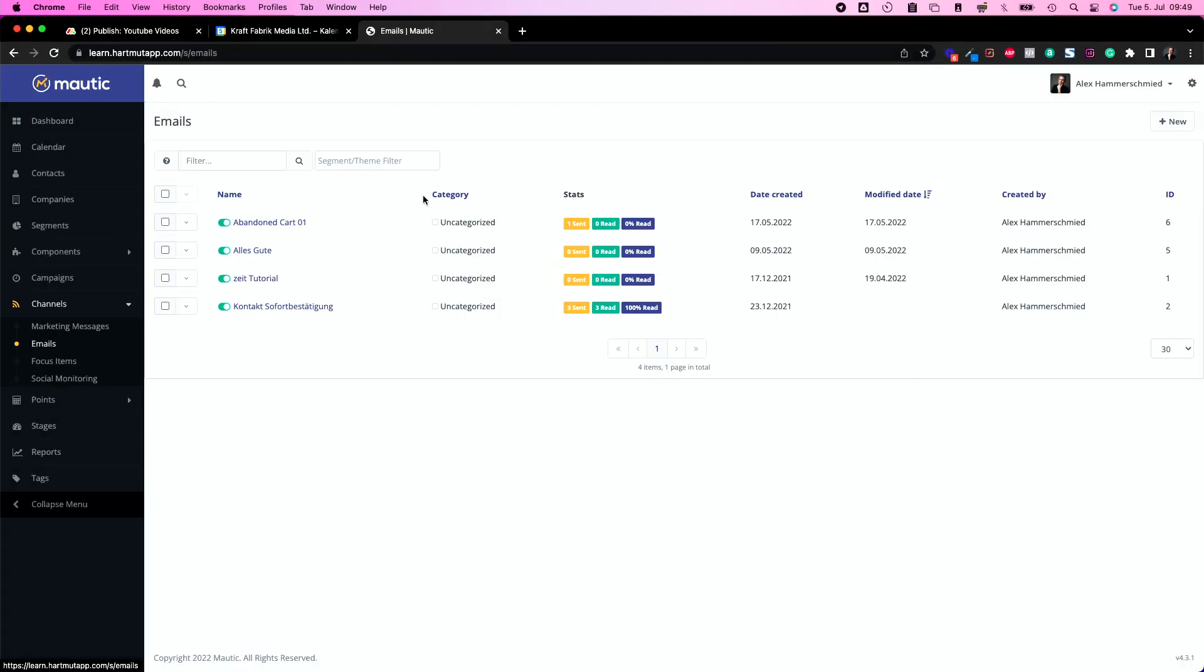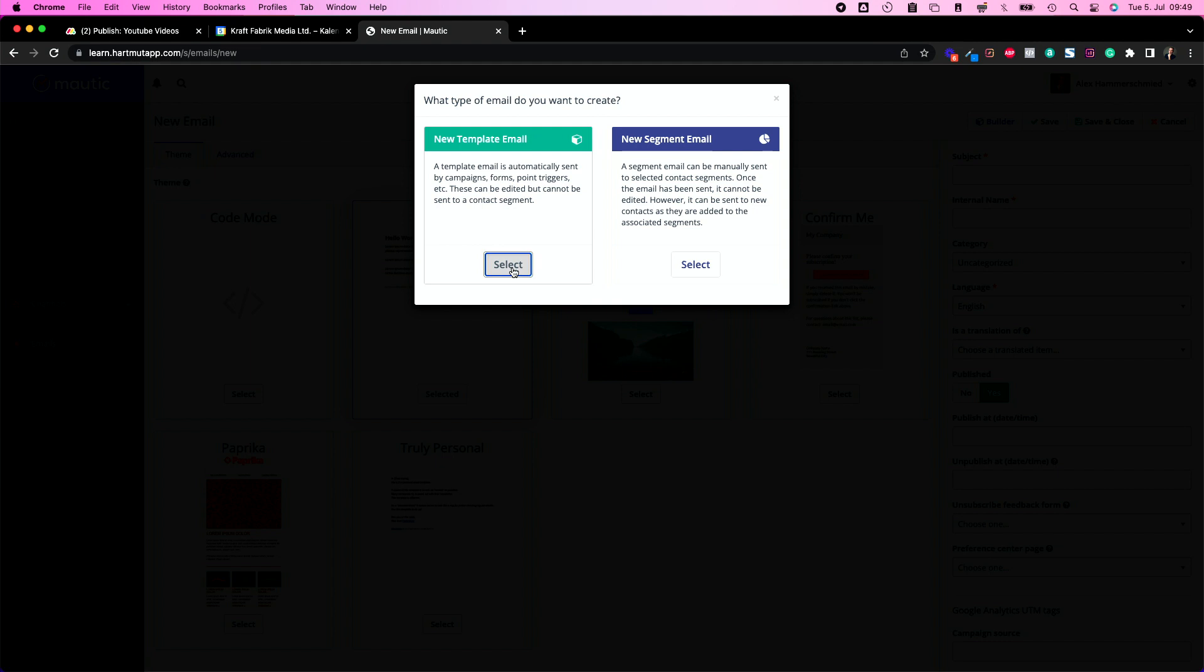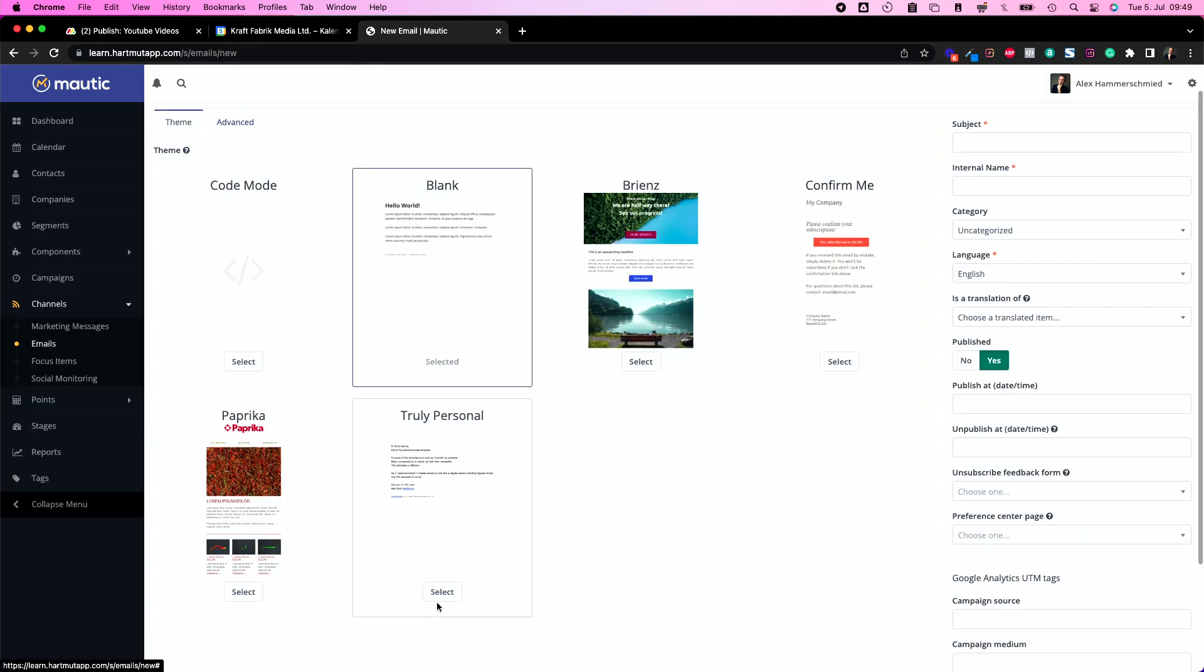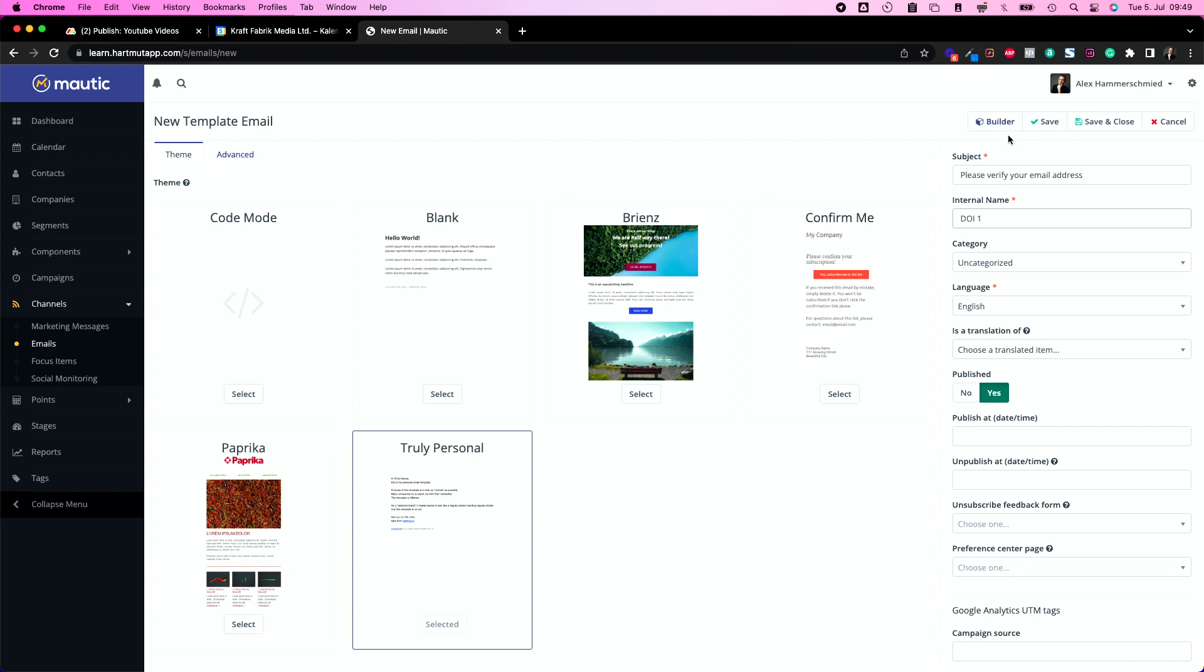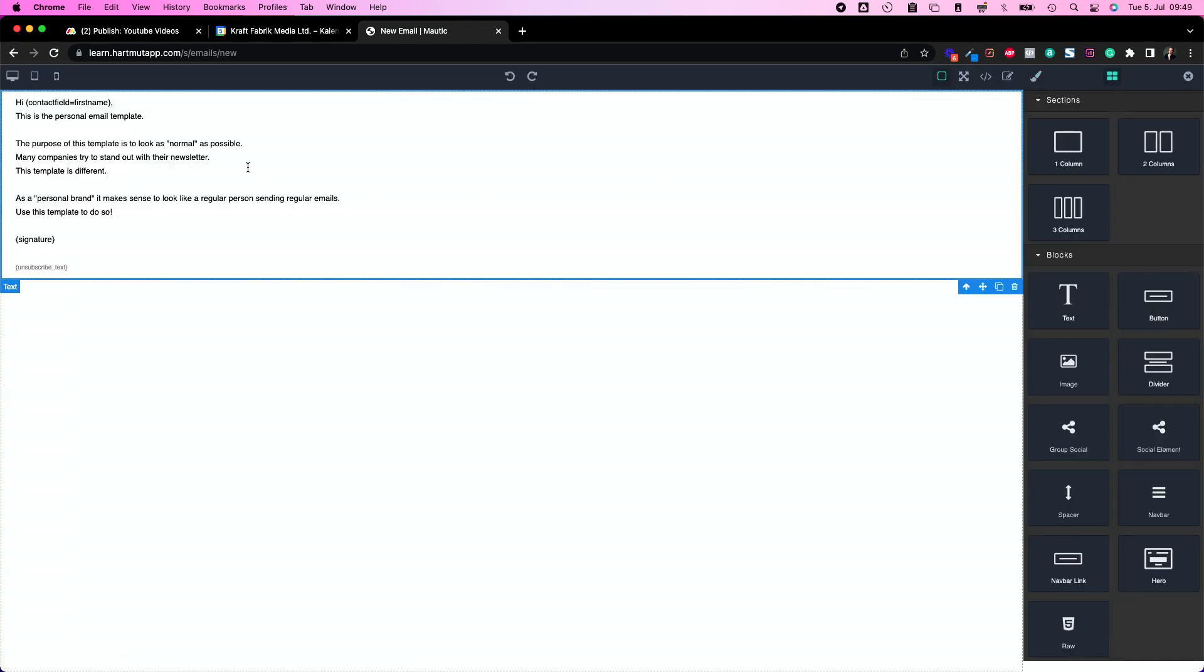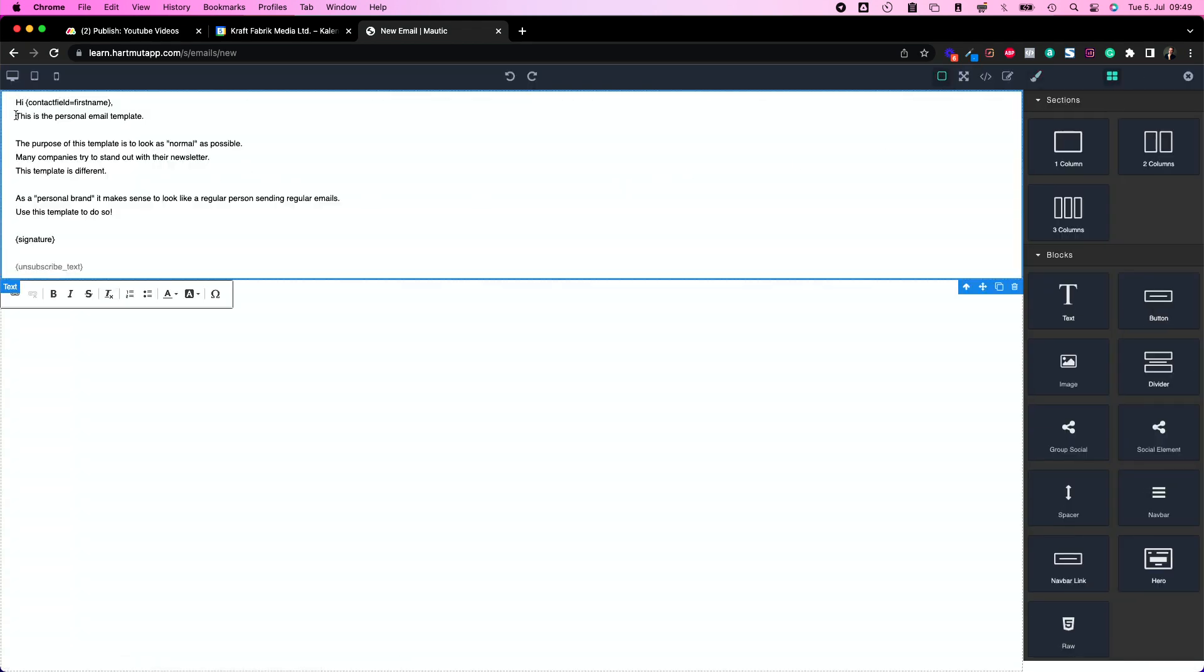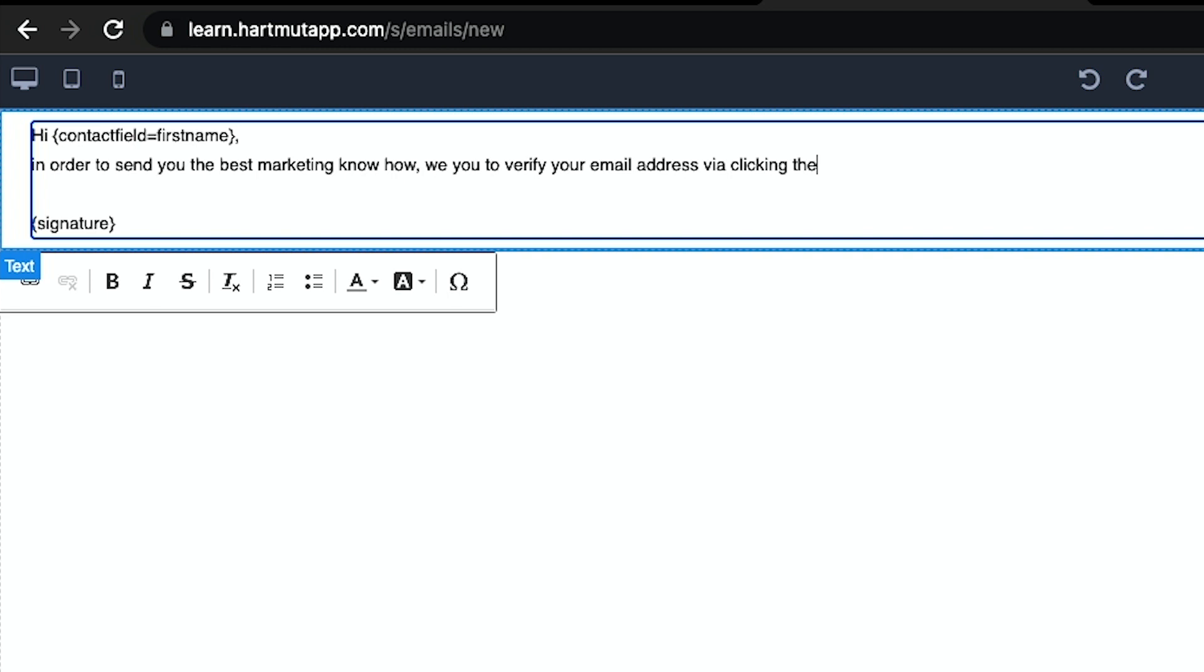Let's go to channels and emails and let's make another email, a new template email. I'm just choosing the truly personal super simple template. I will call this please verify your email address, doi1 so I can find it. Now I'm switching to builder. Just change all this here. I will delete the unsubscribe text because people didn't subscribe yet, so it wouldn't make sense to show them an unsubscribe link.